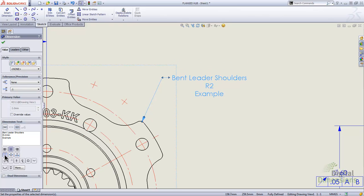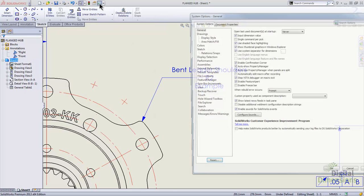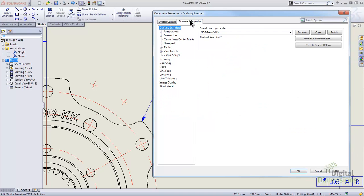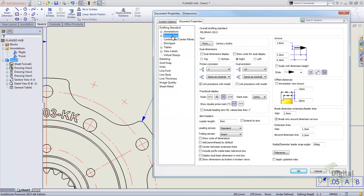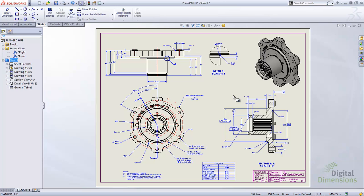Shifting to middle and top, you can see the leader either extends or shortens depending on the location. To change this option globally, go to Options, Document Properties — and if you want to change this on your template, open it up. Go to Dimensions and there's a checkbox called extends to text. Turn that on and hit OK. Any new dimensions will extend out to where they need to be.